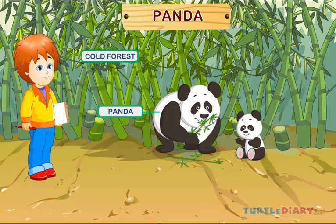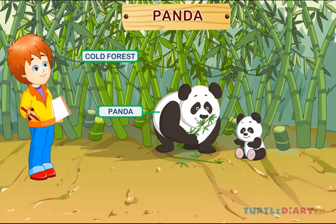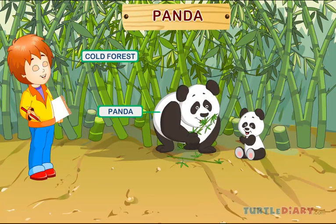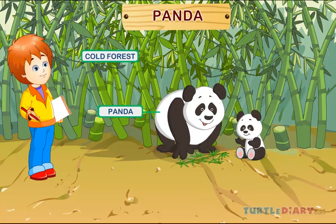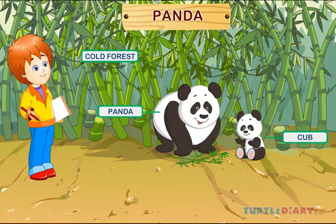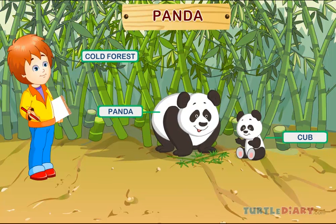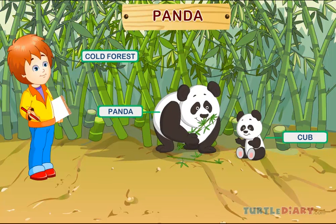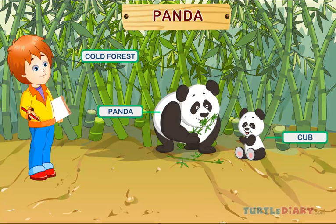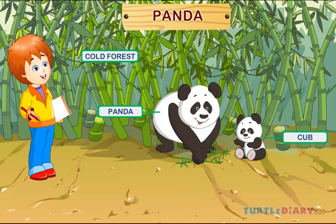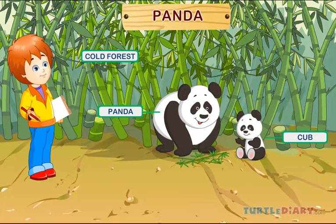Panda. This is a panda. A baby panda is called a cub. Pandas are mainly found in the cold forests of China.